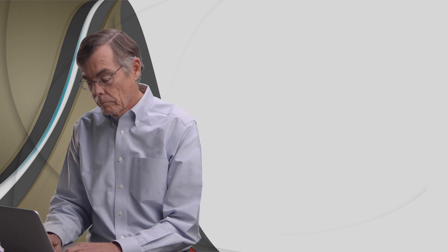An example of semantics is this. Suppose we want to swap the values that are in x and y. First, note that the current value of x is 42 and the current value of y is 87.